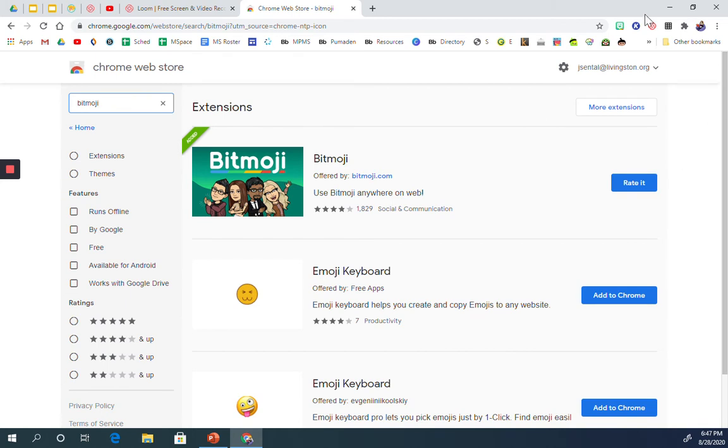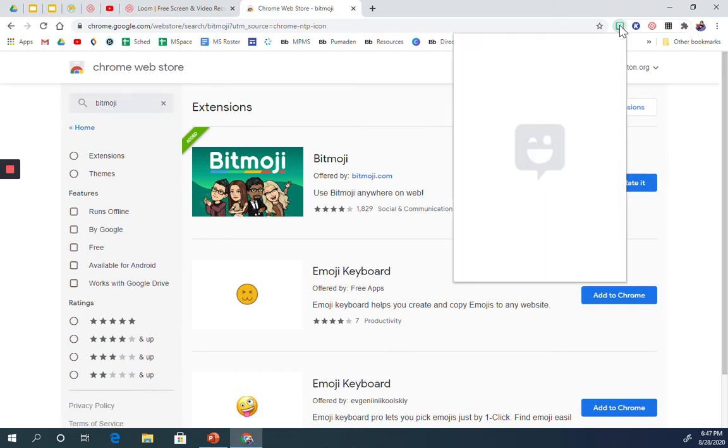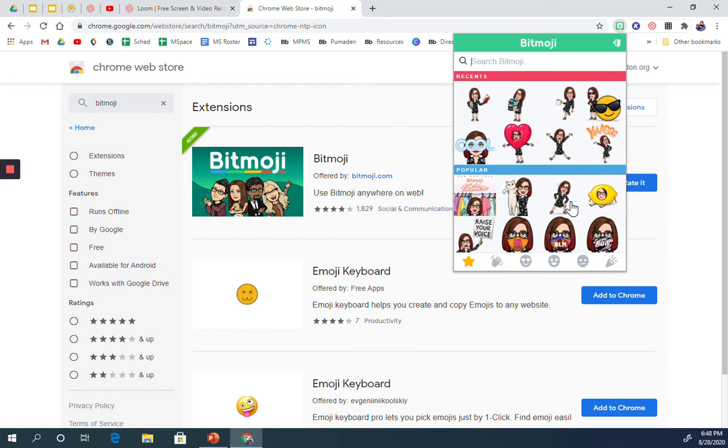then you'll be able to log in once the first time you click on this extension up here. It'll ask you to log in, and then once you've logged in and connected your account,